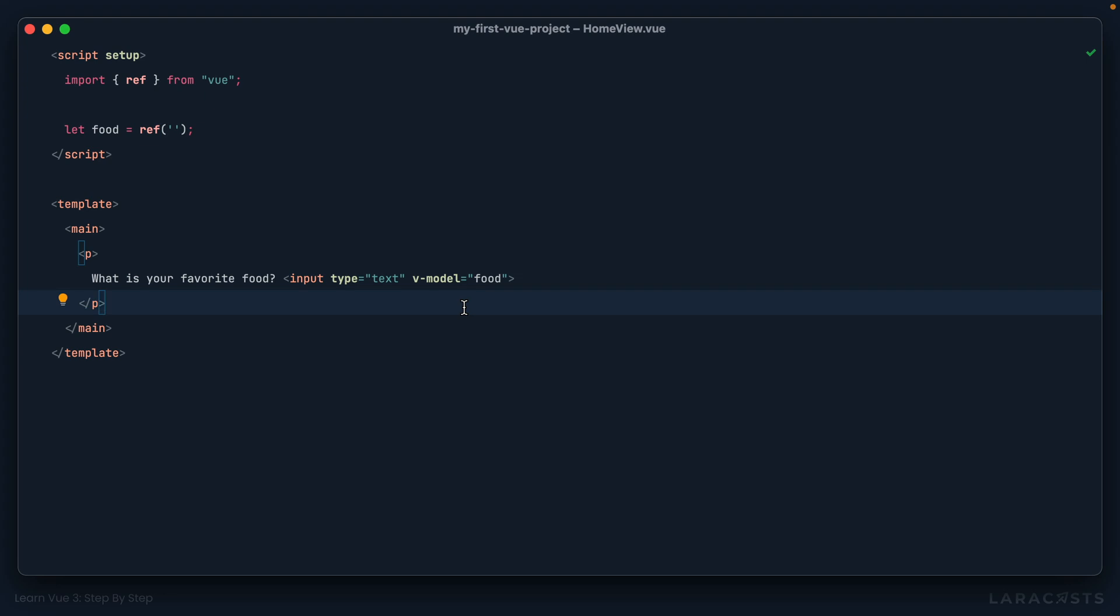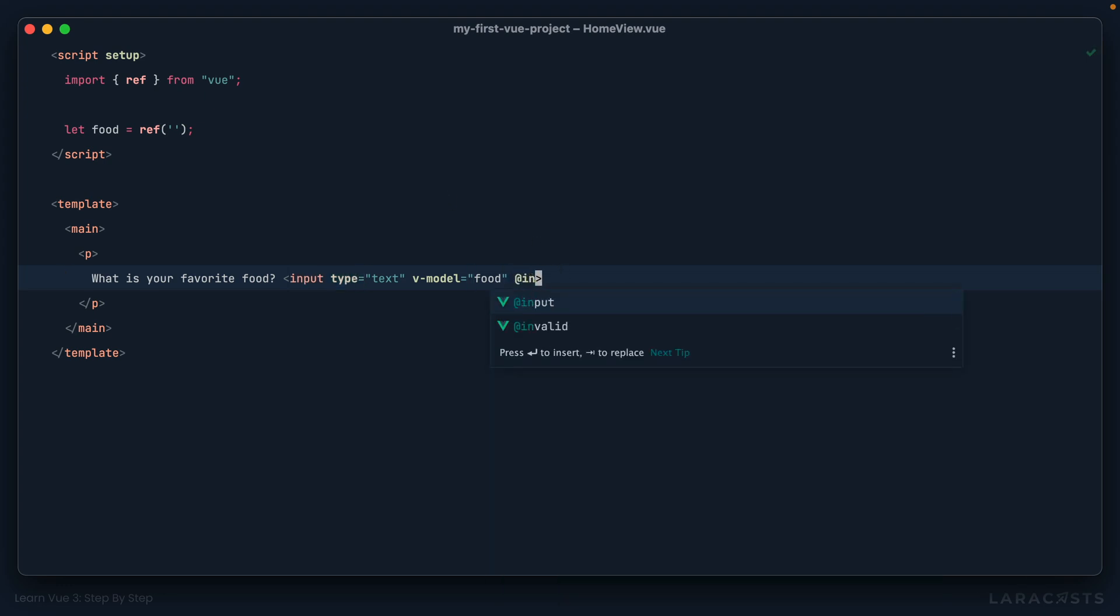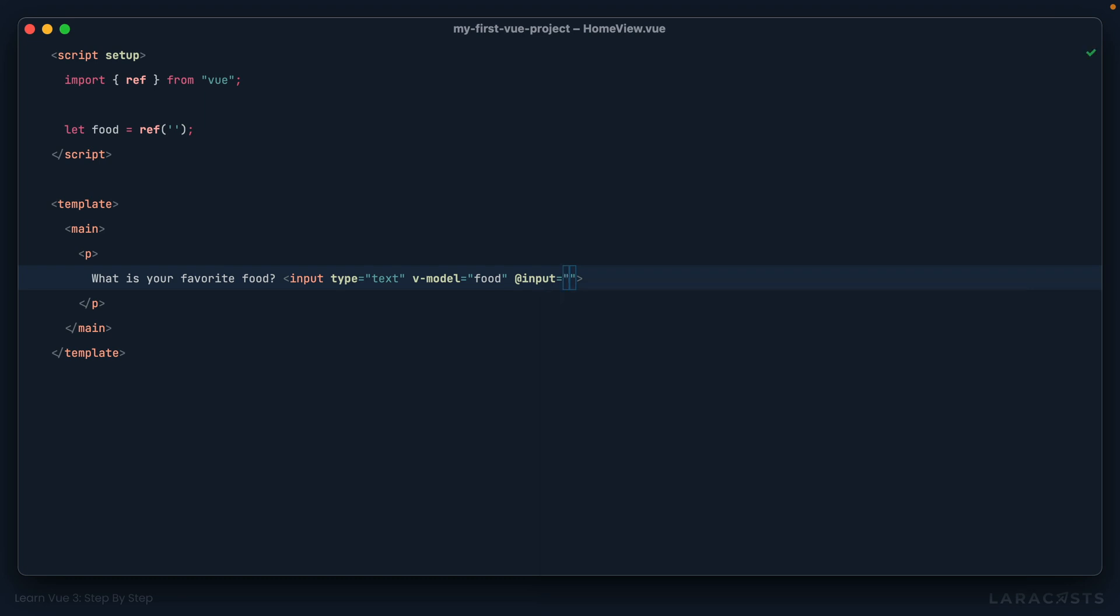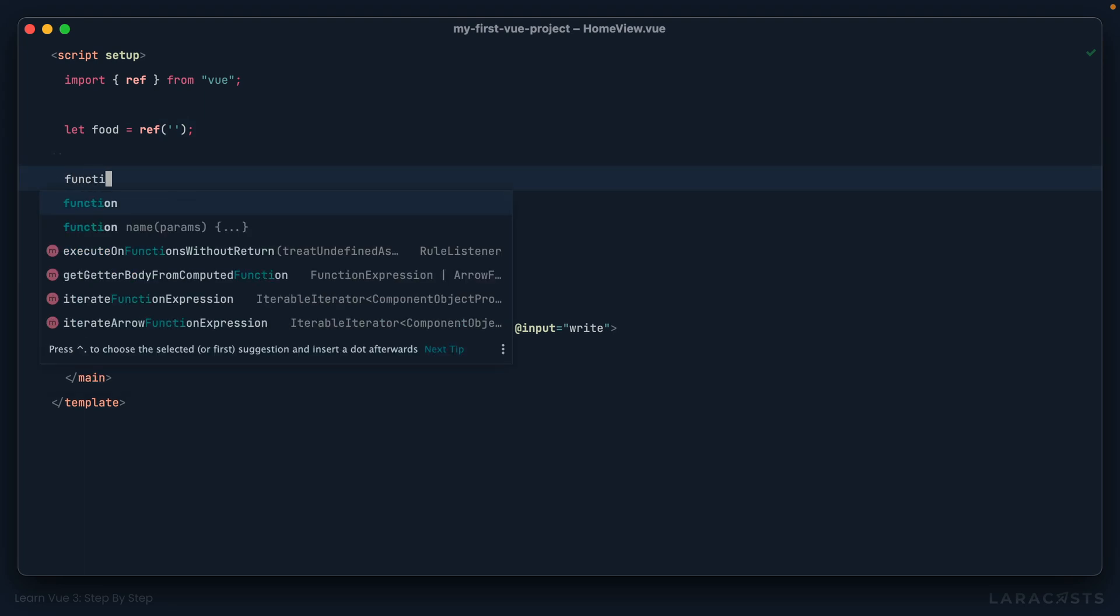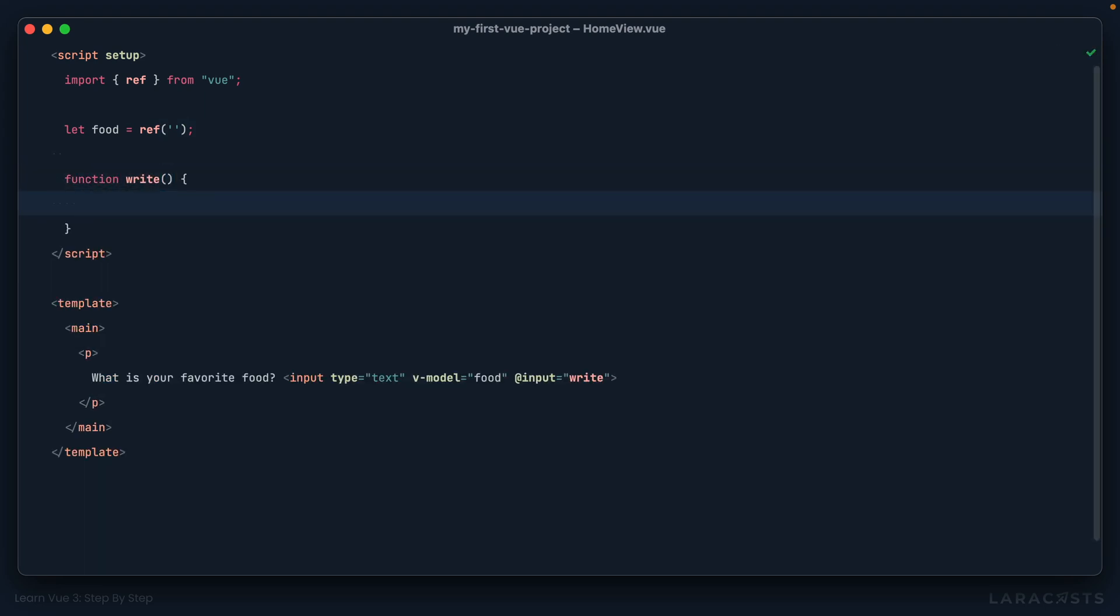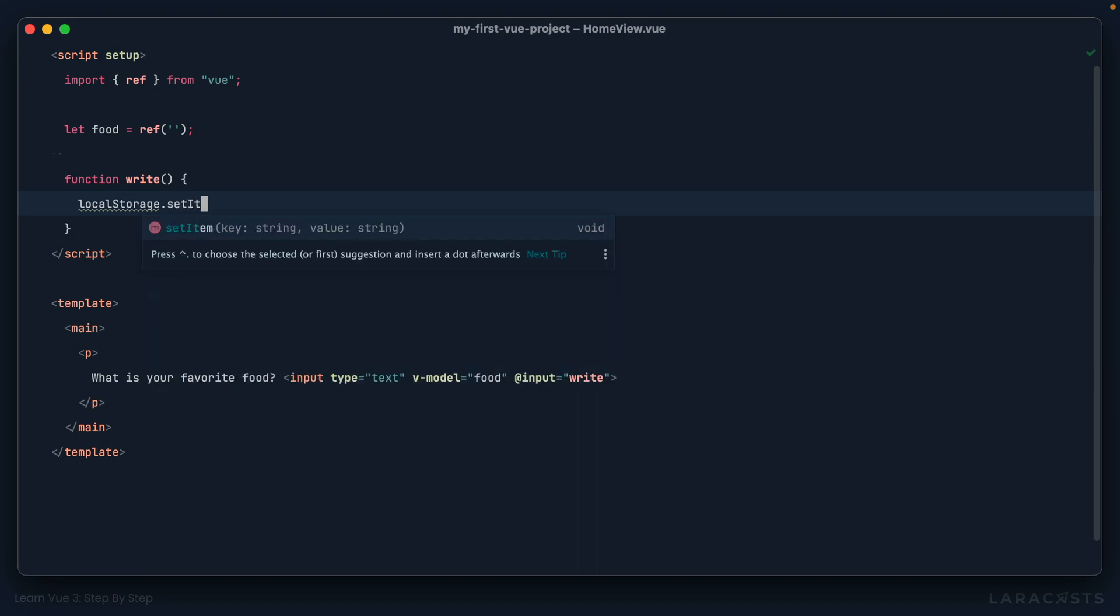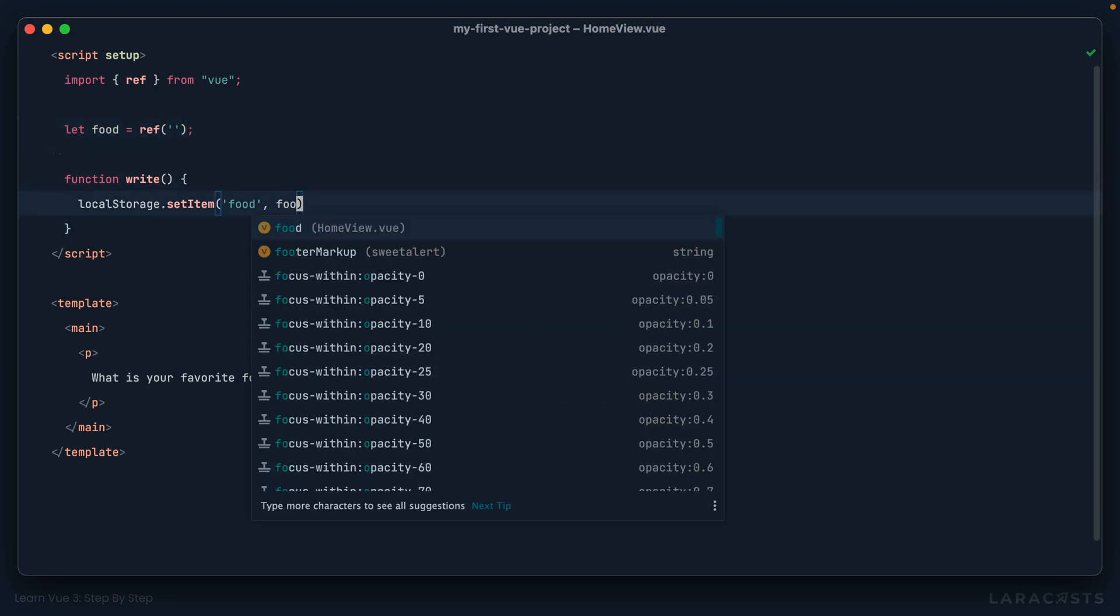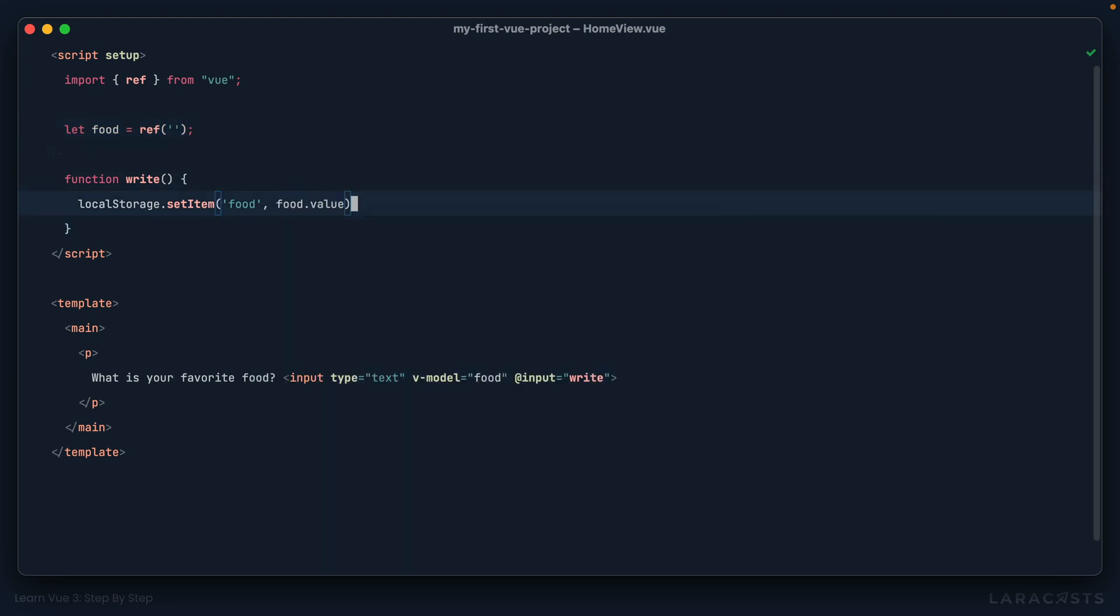Now your first thought might be, well, let's listen for when the user types into this input, and when they do write to local storage. So there is an input event we could use. When the user types into it, let's call a function, write. All right, so we could define that here. Now, if you're familiar with the local storage API, I could say set item, we'll call it food. And I'll make it equal to the value for this ref. So food dot value. And yeah, that should work.